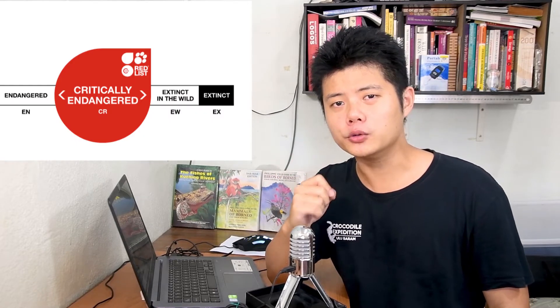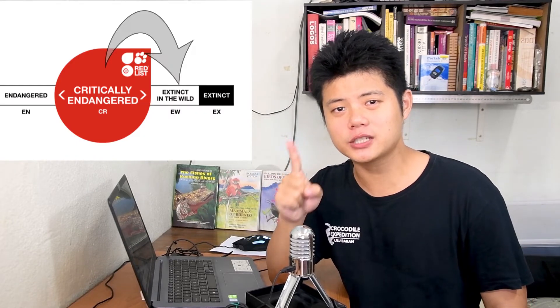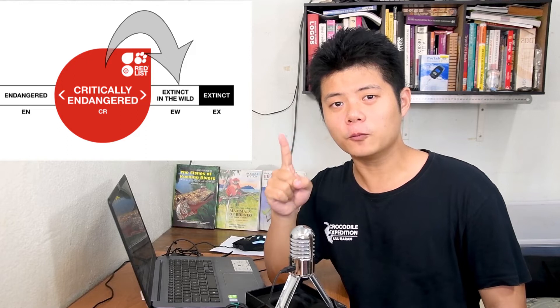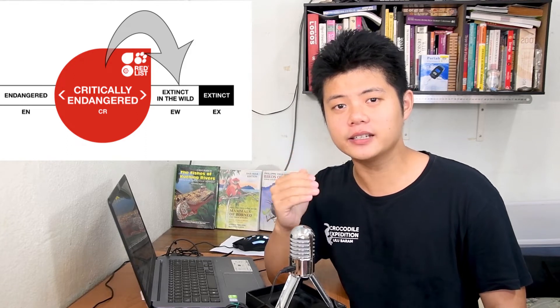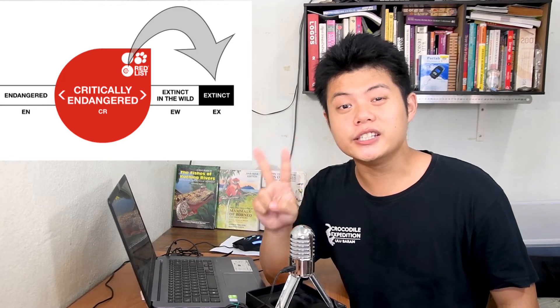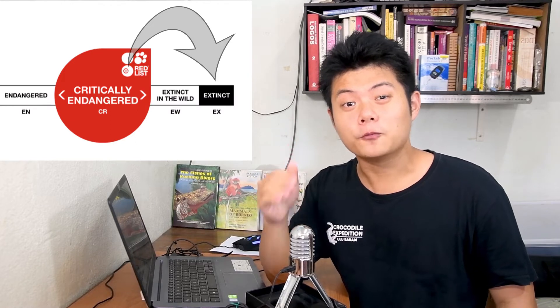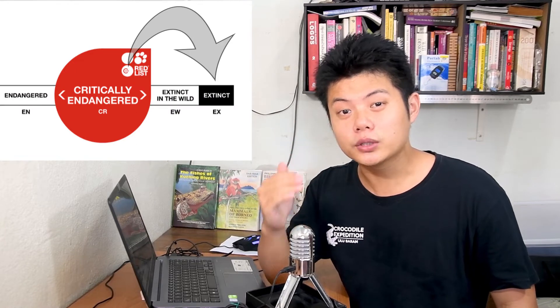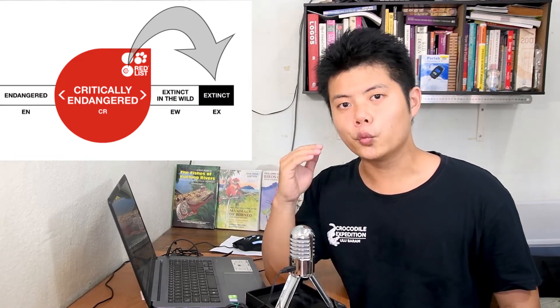Let me try to put it into perspective. The helmeted hornbill is one stage away from being extinct in the wild. This means that there are no more helmeted hornbills left in the forest. We can only see them in places like zoos or bird parks. And they are two stages away from being totally extinct, which means there are no more helmeted hornbills left in the world. They are totally extinct, like the dodo.